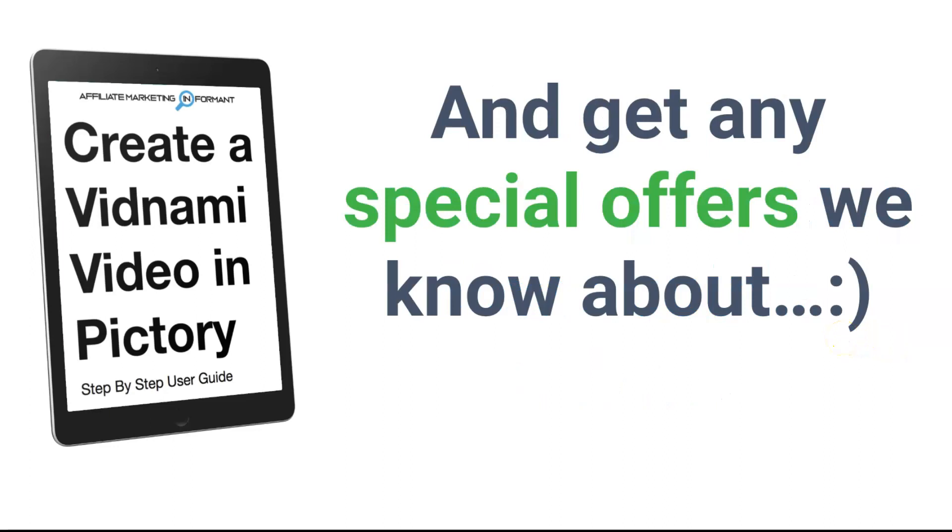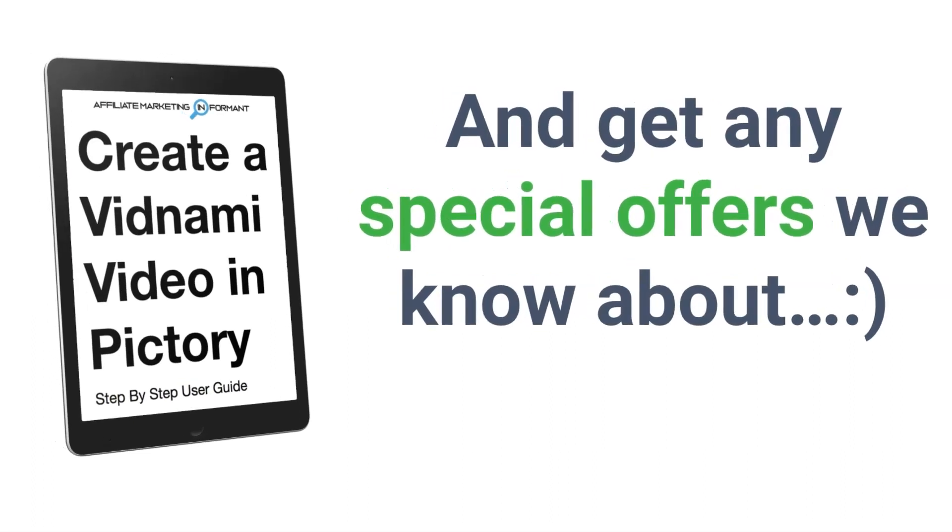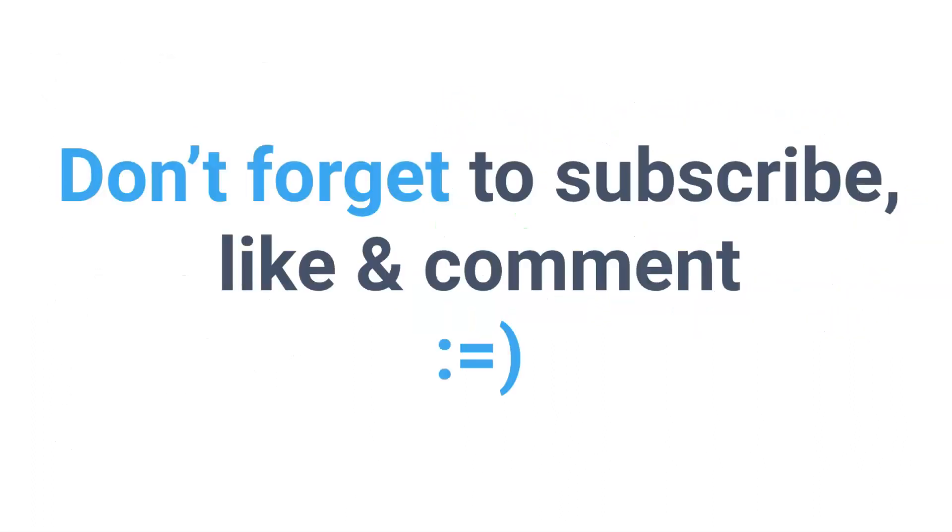However, be sure to download our free guide below. Because in that, I will have special offers for you that we know about. There are several in the works right now at the time of this video. So make sure you grab this guide now. And the most appropriate best offer for you will be in the guide. So definitely go grab my guide right now.